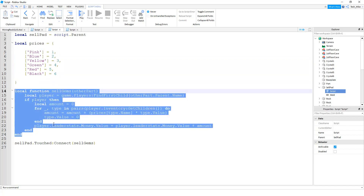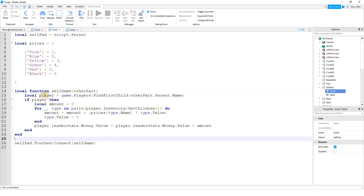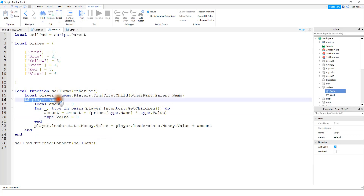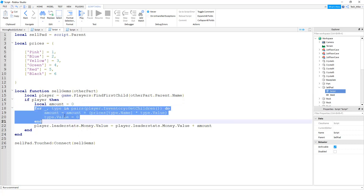After the price list, we're going to create a function that converts the gems into money using a touch event — whenever the player touches the green part it's going to run this function. The first thing inside the function is finding the player that touched the part: local player is equal to game.Players:FindFirstChild, passing in otherPart.Parent.Name to look for the player. If we're able to find the player, we create a variable called amount and start it at zero.